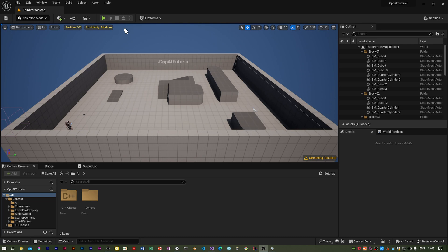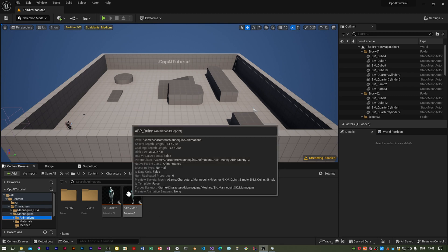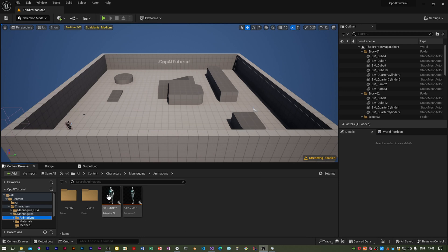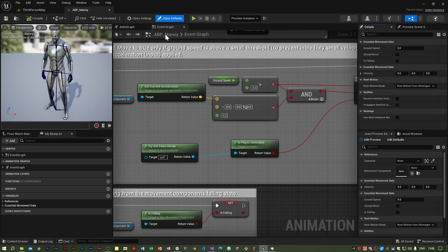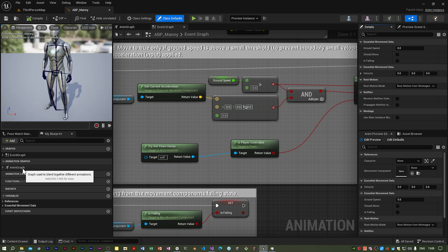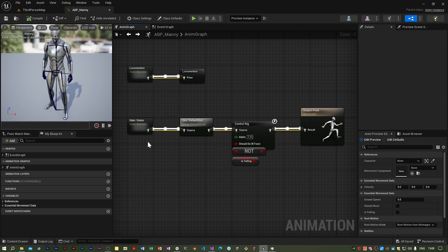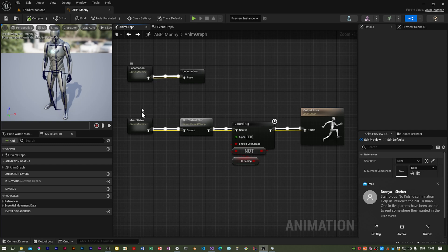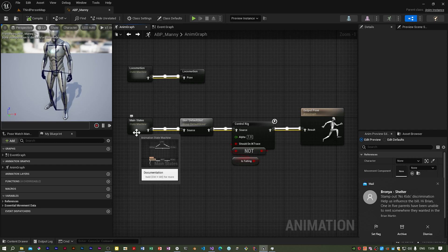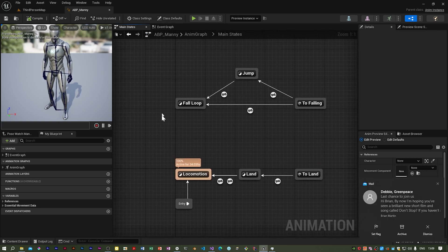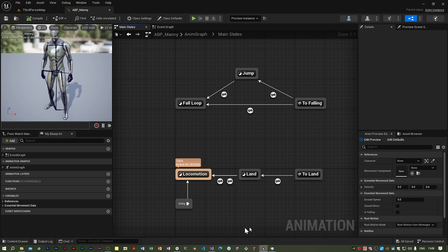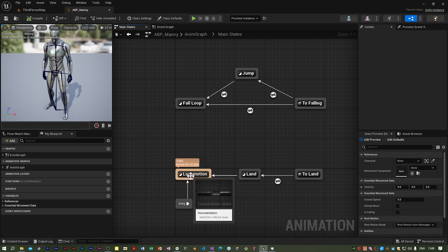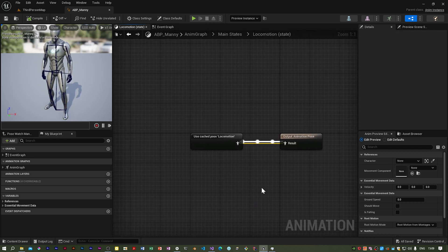The next step is to add blueprint code to the animation blueprint to use the montage we created previously. So under content characters, mannequins and animations there are these two blueprints. The player character uses ABP Quinn but that inherits from this one from Manny so we alter Manny because it's the parent class. We need to open the state machine state for locomotion. If I go to main states and double click on locomotion we get this.